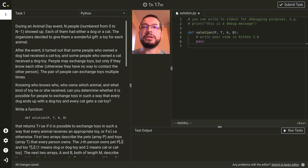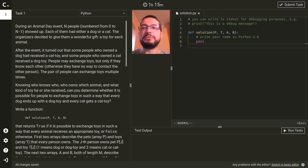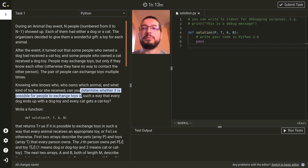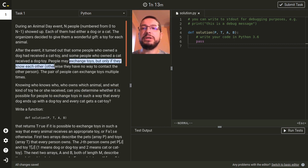In this challenge we are attending an Animal Day event. There are N people at this event and each of them had either a dog or a cat. The organizers decided to give every person a gift for their pet, but there was some kind of mix-up and some people who owned a dog received a cat toy and some people who owned a cat received a dog toy. Our task is to determine whether people can exchange toys in such a way that every person ends up with a correct toy for their pet. But the people can only exchange toys if they know each other.